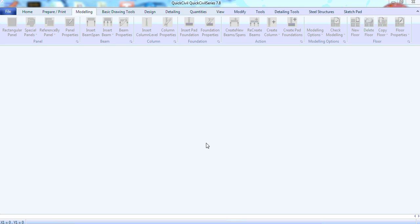Hi, my name is Henry. I want to show you or give you a quick preview of how Wix Civil Series 7.8 works.